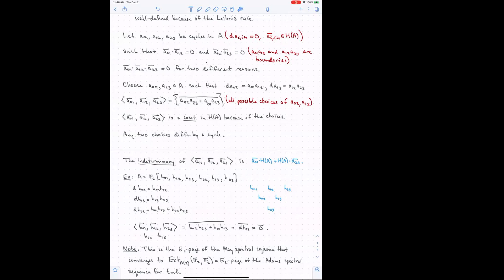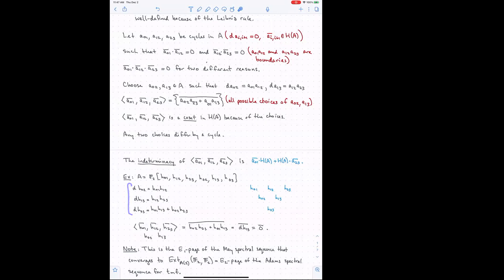This is a differential graded algebra and it has some homology H of A. I want to compute the Massey product of H̄_{01}, H̄_{12}, H̄_{23}. The pairwise products are in fact zero in homology because of these differentials. The differential on H_{01}, H_{12}, and H_{23} are all zero — if you have a monomial, you extend using the Leibniz rule.